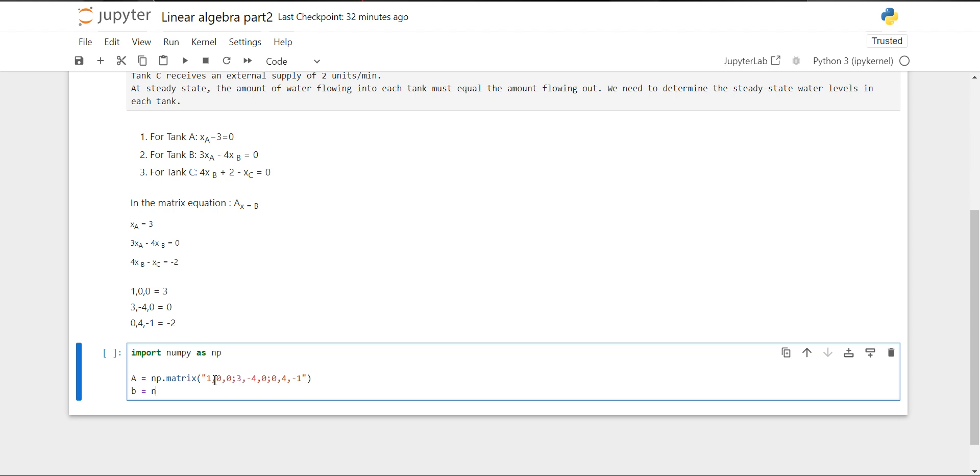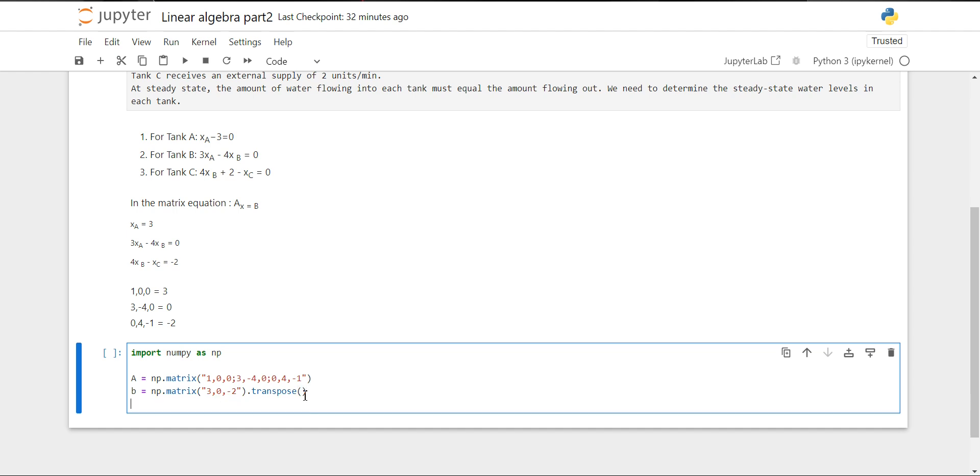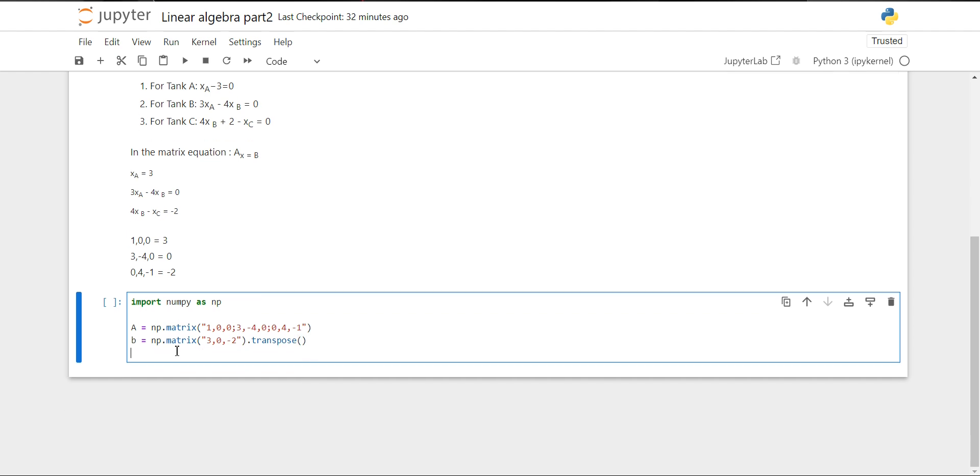Then we will create the constants matrix and store it in B. Again, we'll create a matrix with 3, 0, and minus 2. We have to transpose this because A is a three by three matrix with three columns, and B will be three by one. So we will use the transpose method.